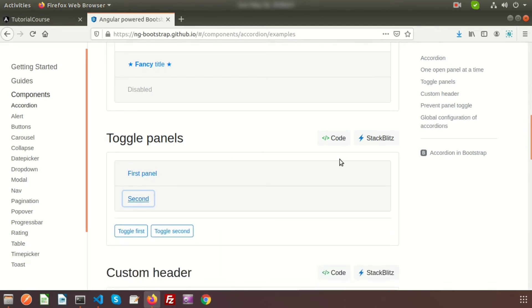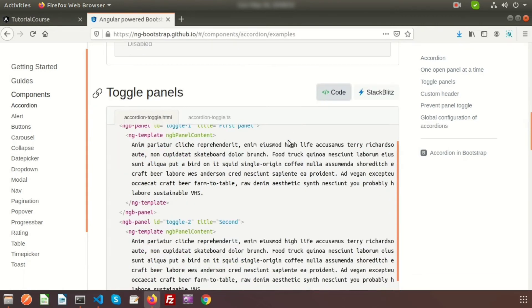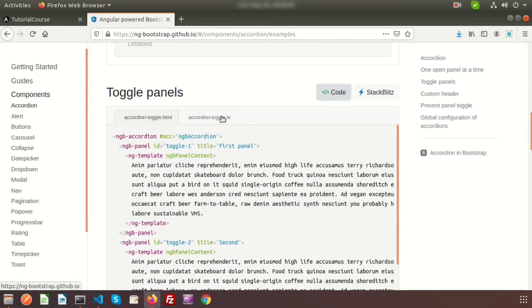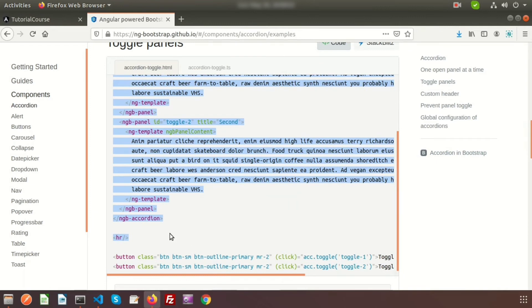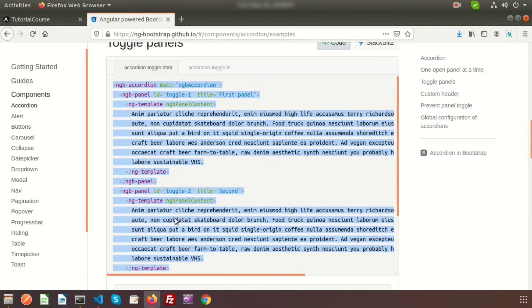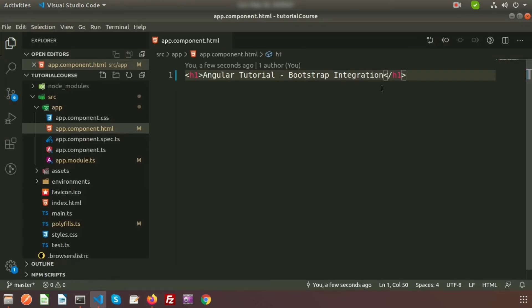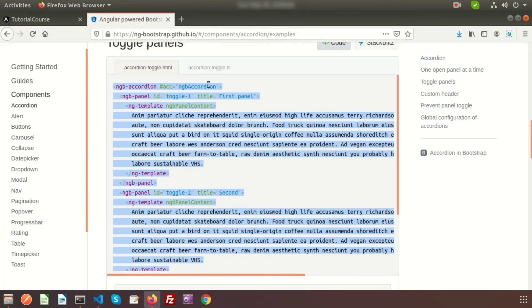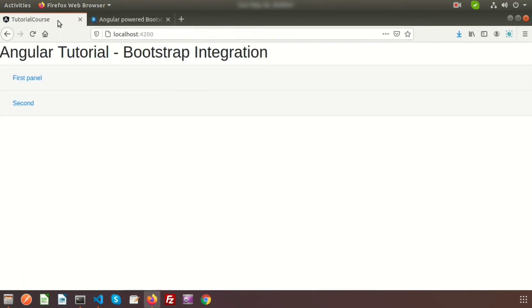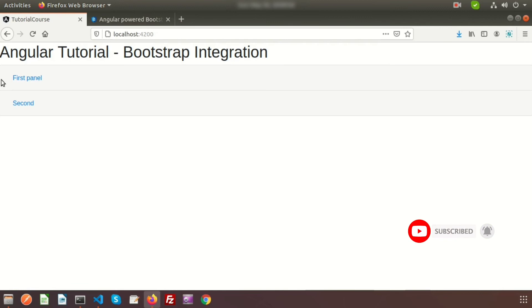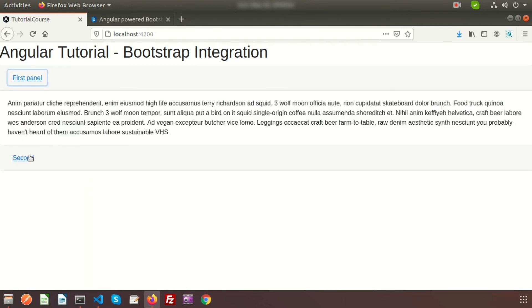All the code is provided on the website. Go to the code section and you'll find accordion-toggle.html and accordion-toggle.ts. I'll copy the HTML and paste it into my app.component.html. We don't need to change anything in the TypeScript file. Going to the browser, we can see the accordion is displaying — clicking the first panel works, and clicking the second also works.